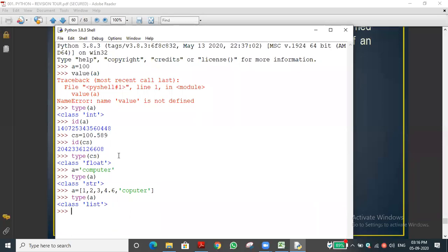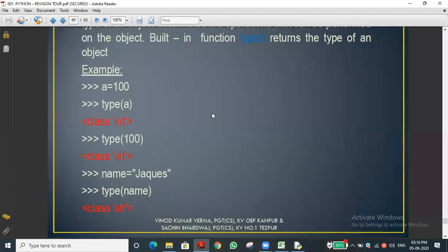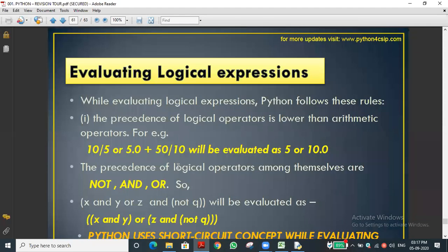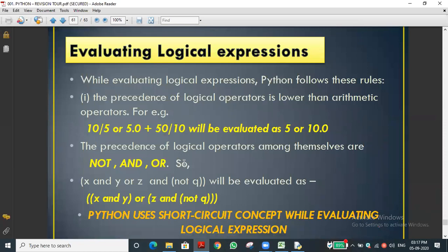So that's how we use the id() and type() functions. Have you all understood how to use id() and type()? Shall we go to the next topic? We are going to look at evaluating logical expressions.